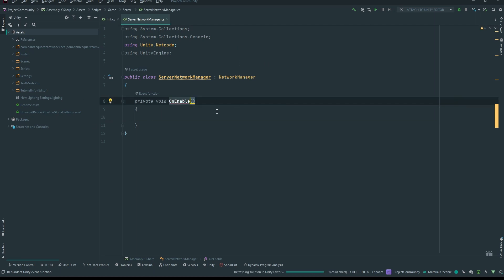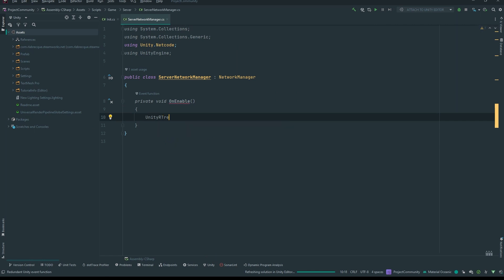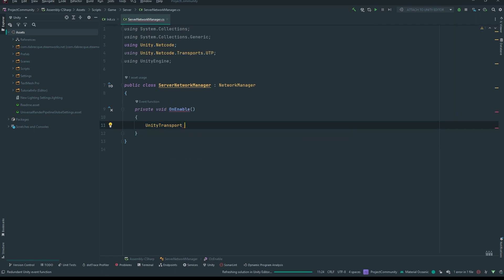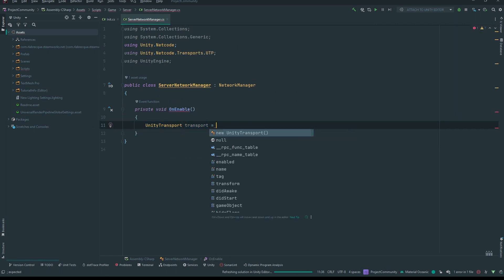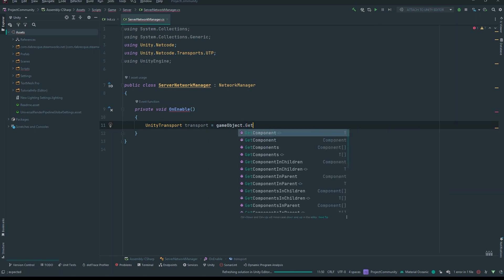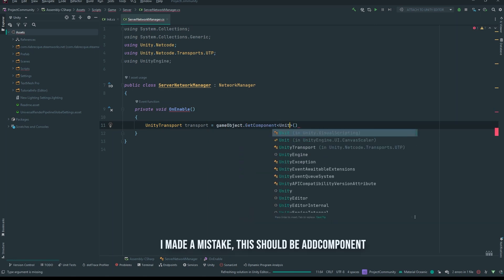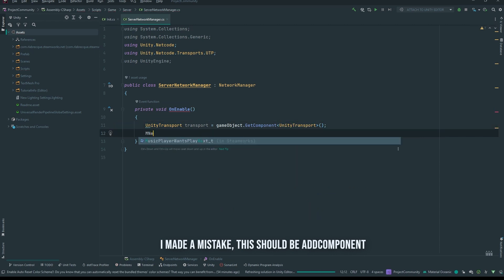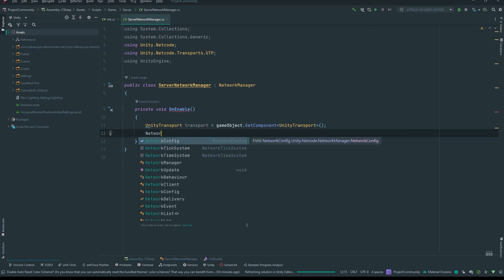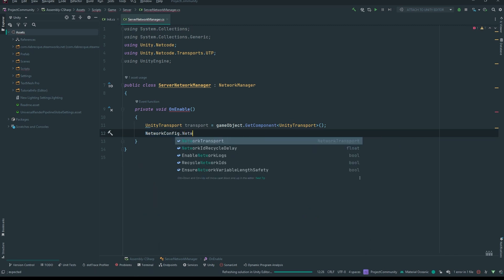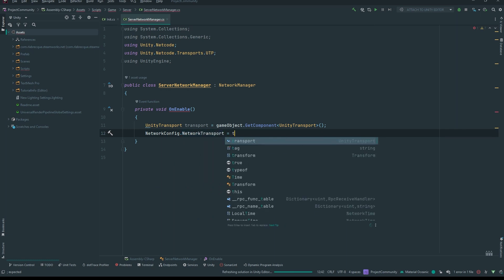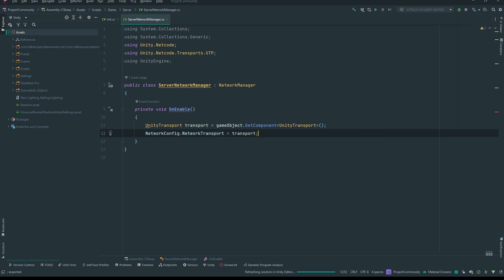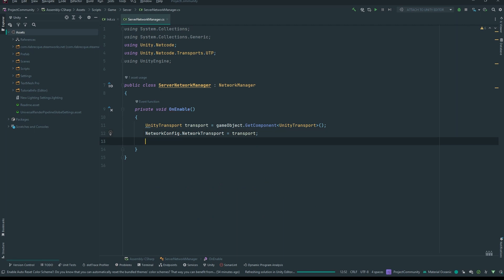What we want to do in OnEnable is set up the transport. We declare a UnityTransport variable: transport = gameObject.GetComponent<UnityTransport>(). Then we set NetworkConfig.NetworkTransport = transport. That's as simple as it gets.